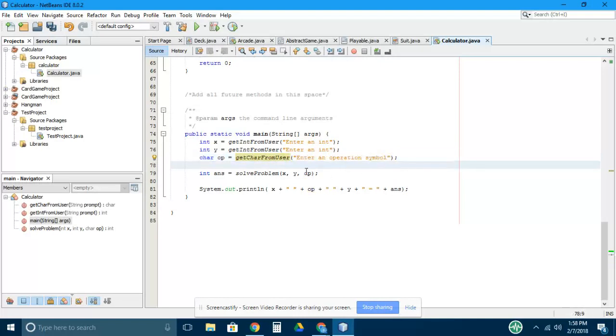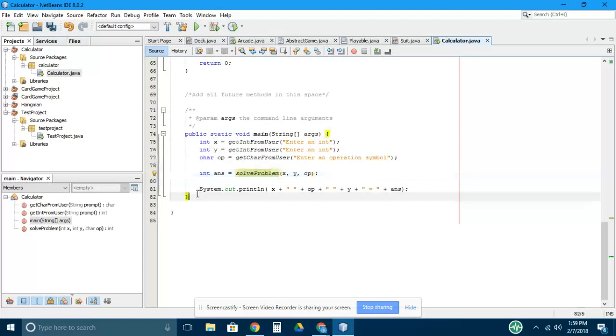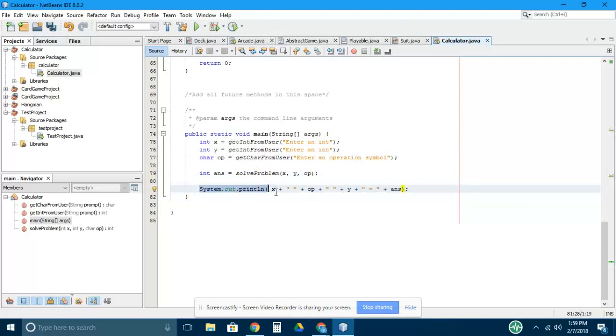The next line declares another variable, int ans standing for answer, that equals the result of a method called solveProblem that takes these three variables x, y, and op in as parameters. The final line of the code in the main method is a print statement that prints x and a space and the operand or operation and another space, y, another space, an equal sign and the answer.